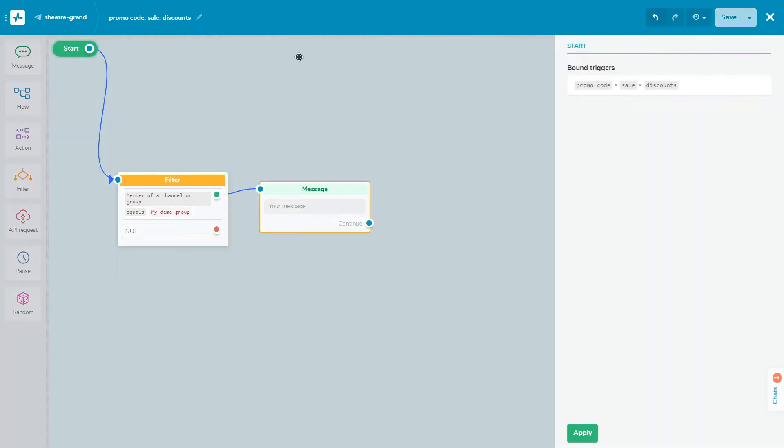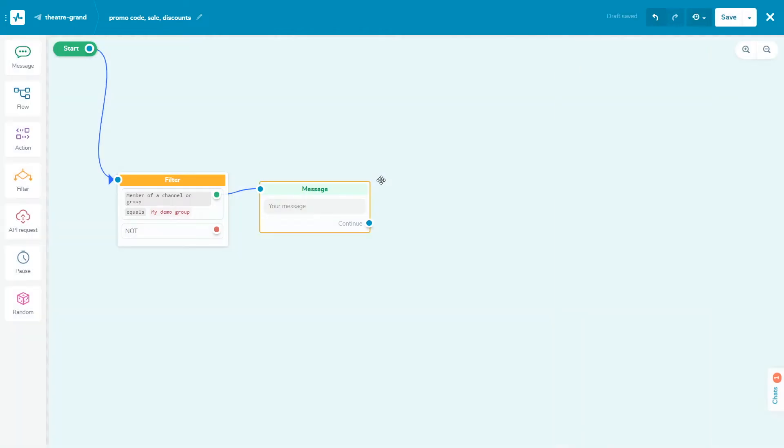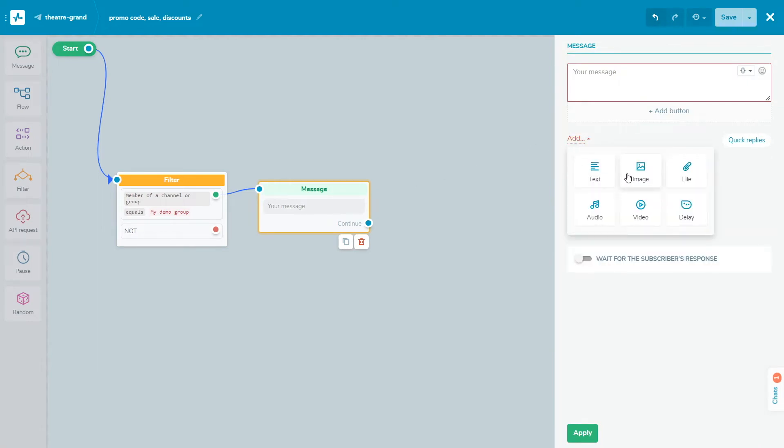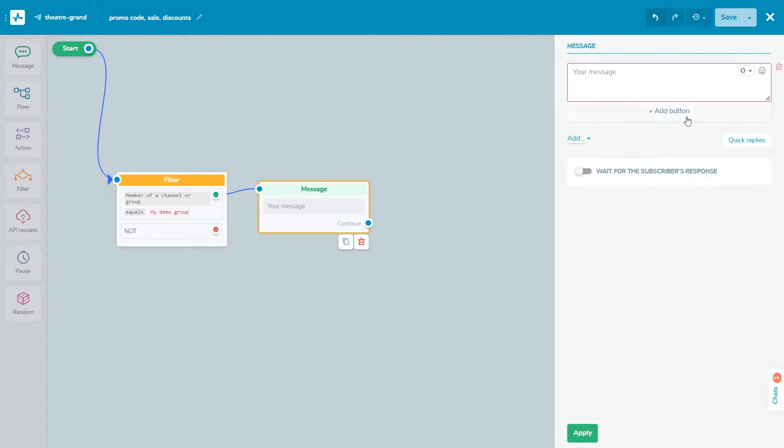Using the message element, you can create a message of any type and add various blocks to it: text, image, file, audio, video, buttons, user data request, and so on. In the text box, type the text of the message. Also, you can add emoji and variables to personalize your messages.